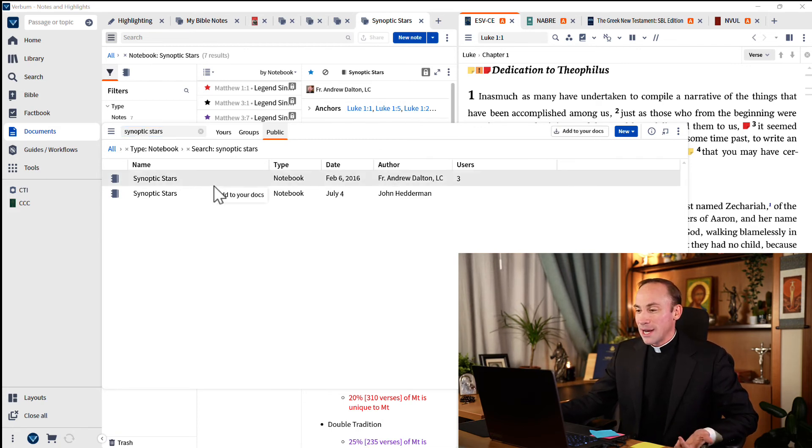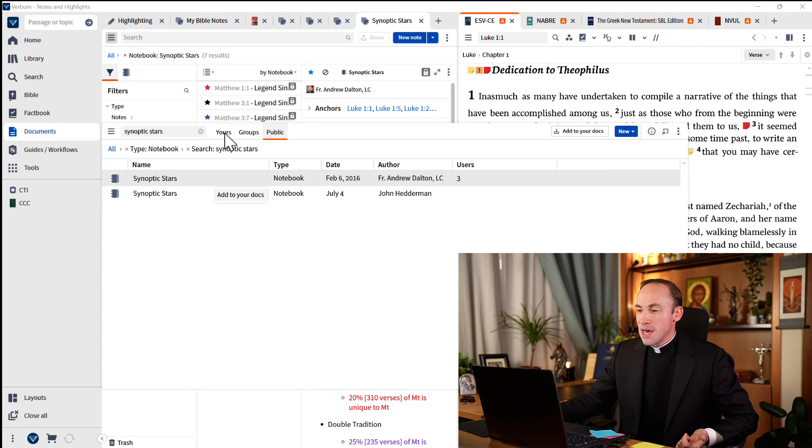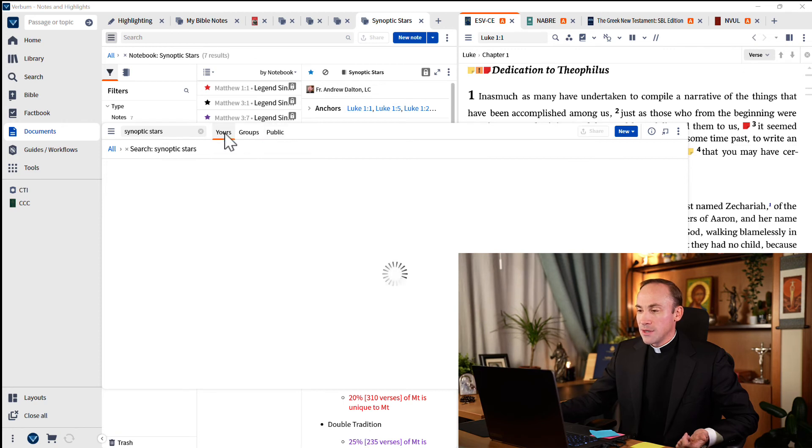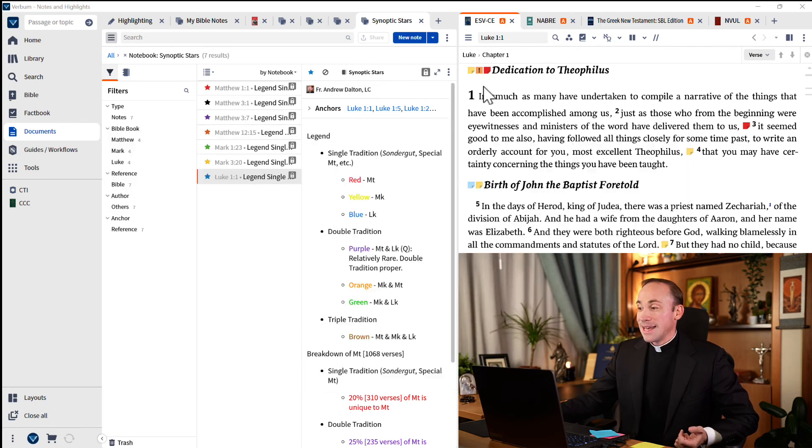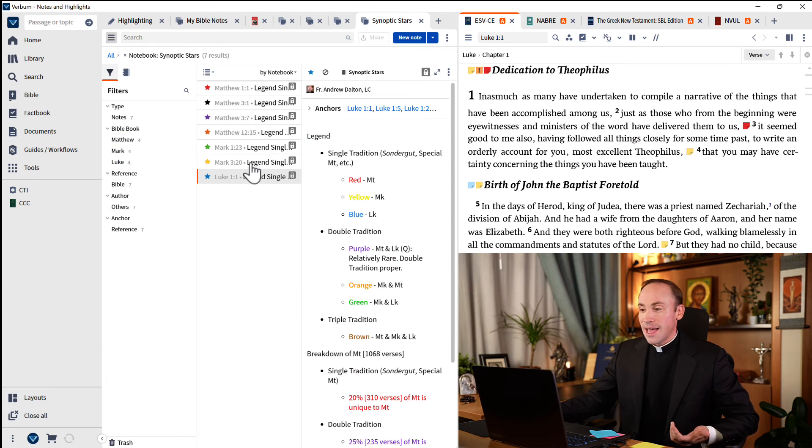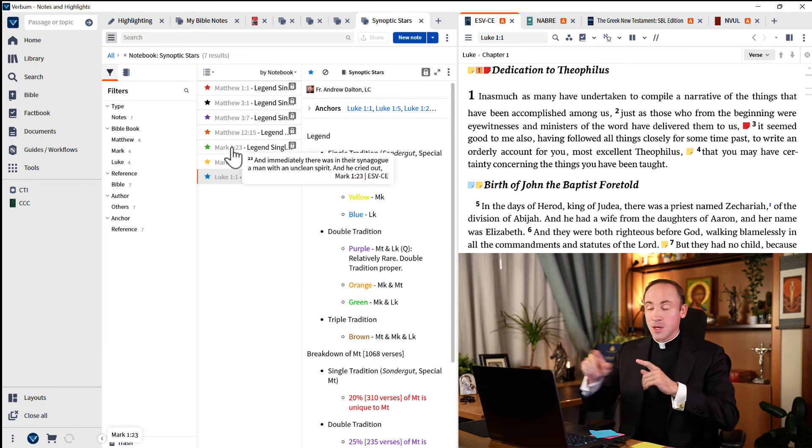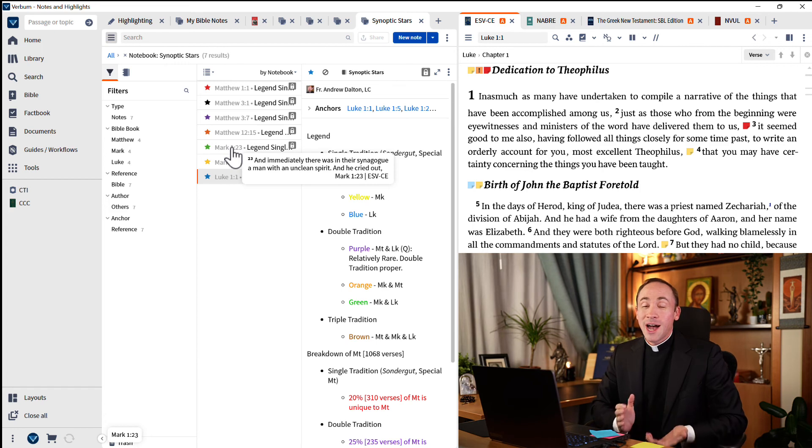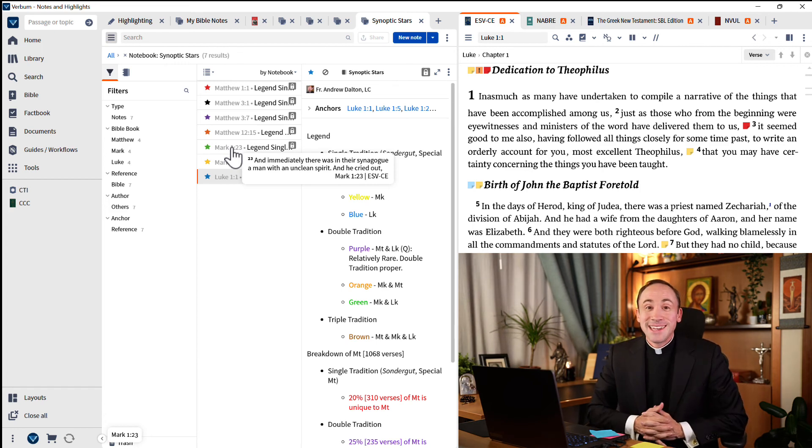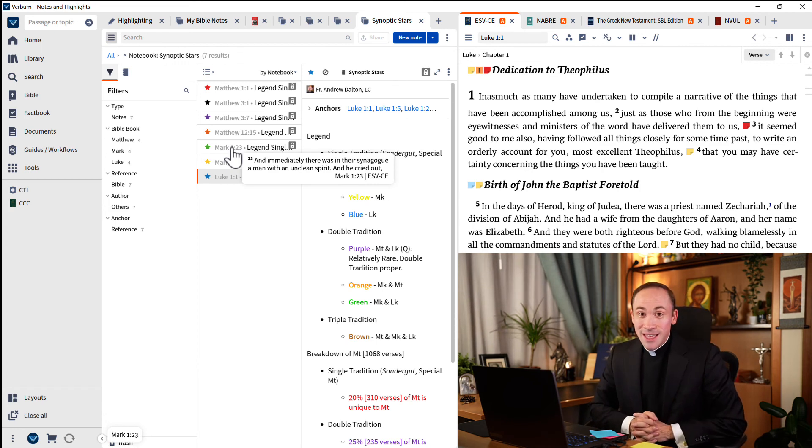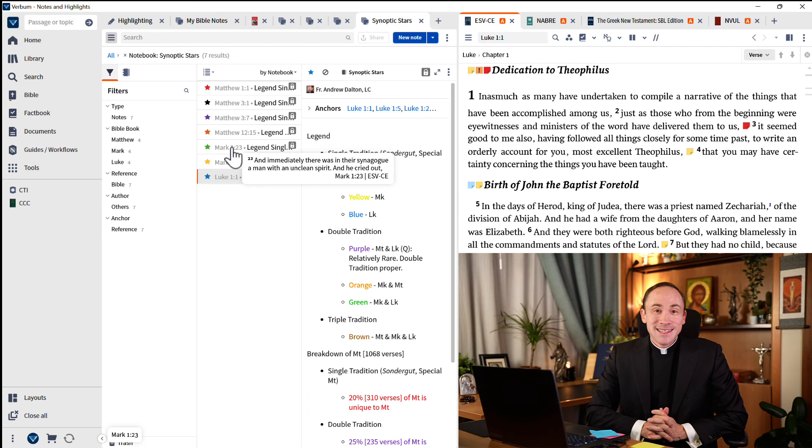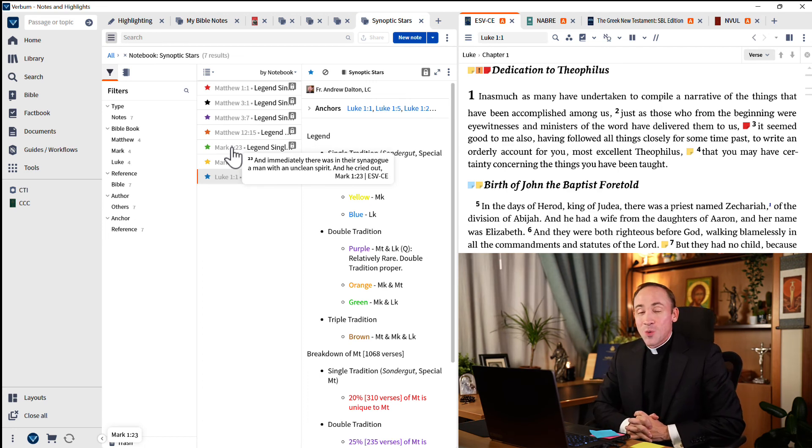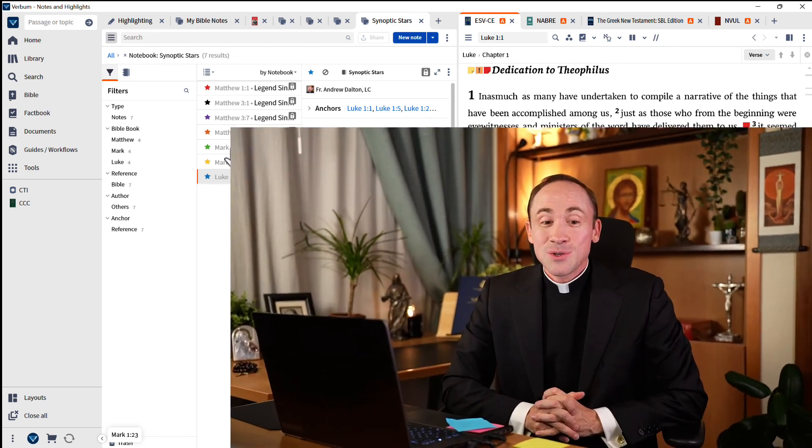You can simply right-click here to add to your documents or add to your documents here. And then once you grab that, it's going to appear right here in 'yours,' synoptic stars. And now when you navigate to any verse that has a star, you'll be able to see it or hide it or edit it yourself.